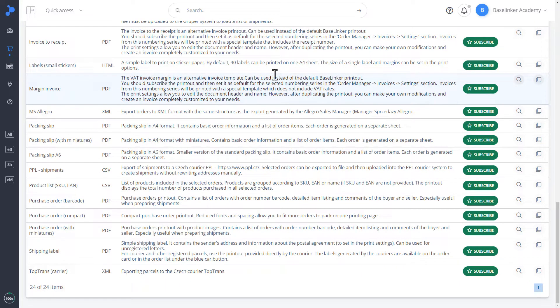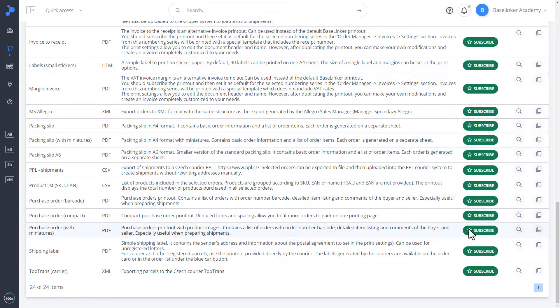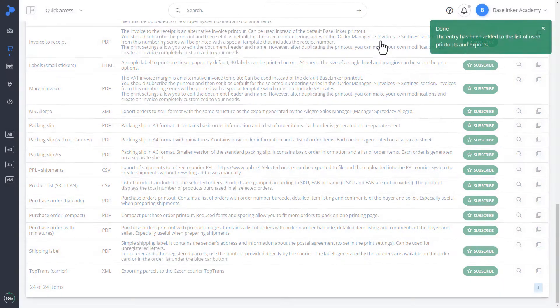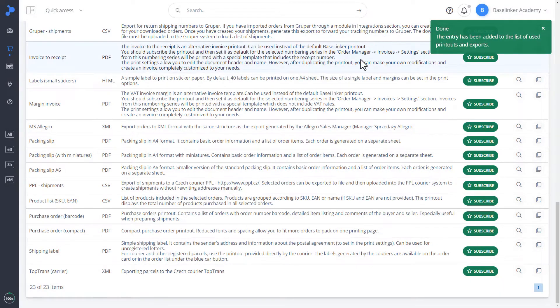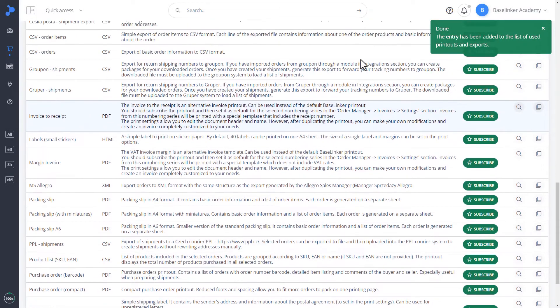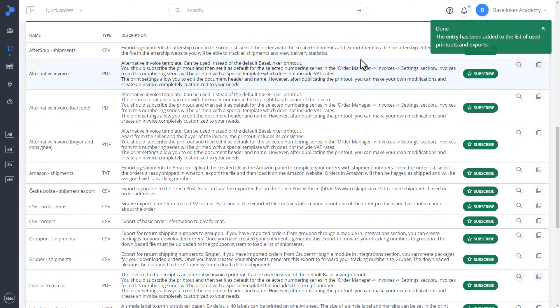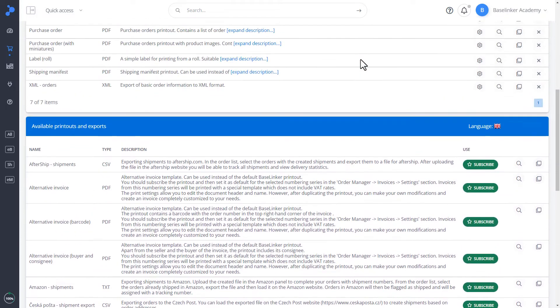If we find the printout that interests us, for example, purchase order with miniatures, click Subscribe and Confirm. And in the first section at the top of the page, we have information that a given printout has been added.